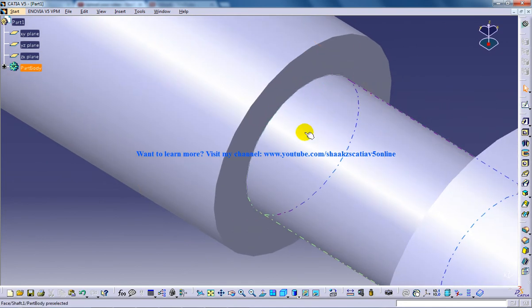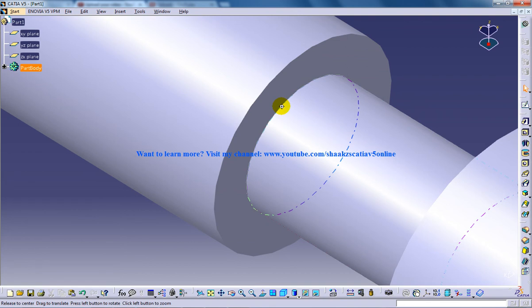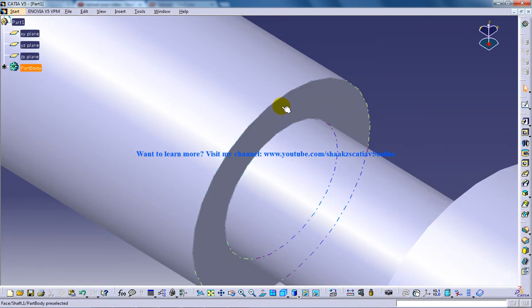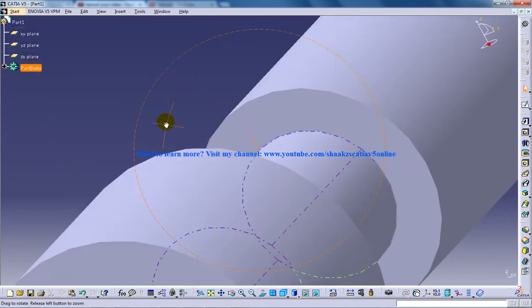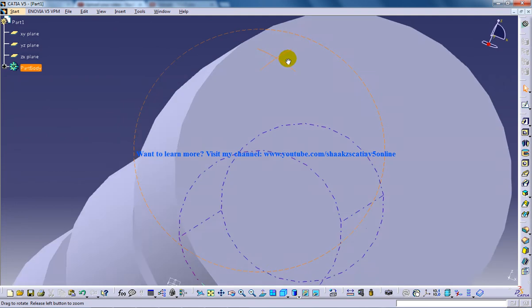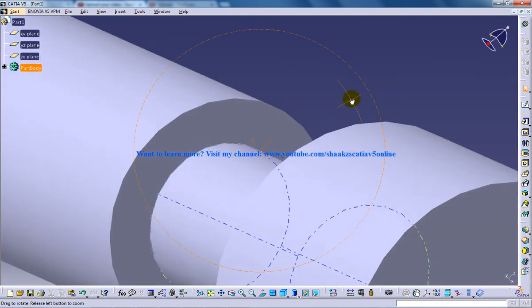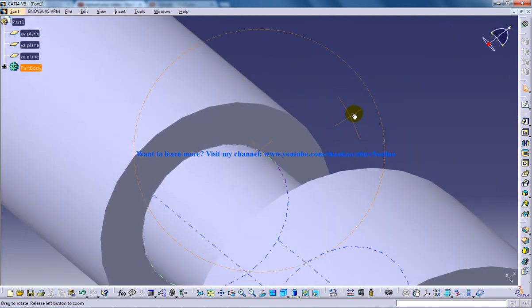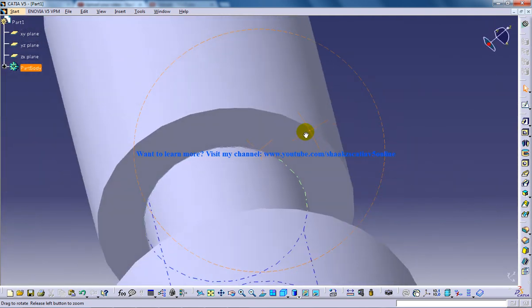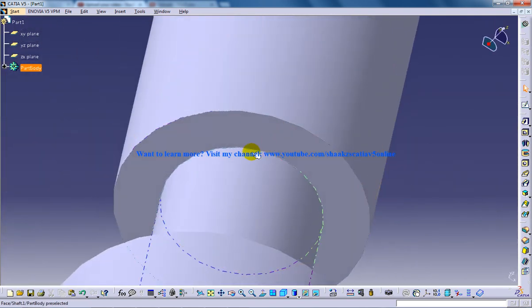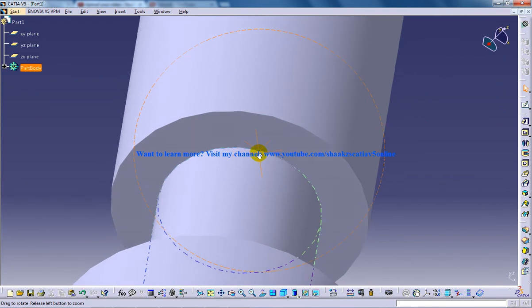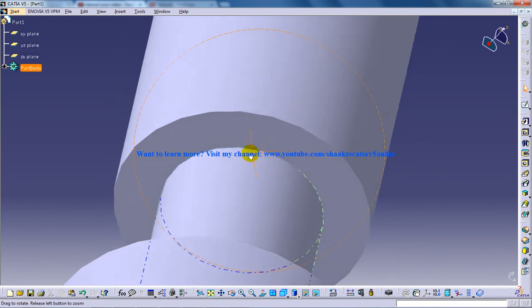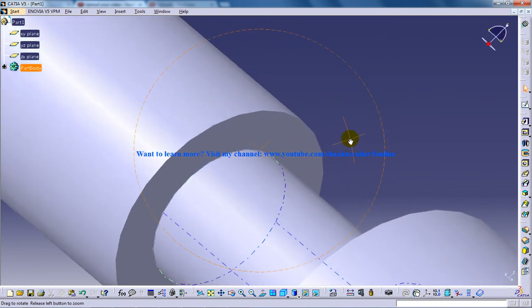But once you click your middle mouse button and leave it, then your rotation center will be fixed over there. As you can see, a small crosshairs in the middle over here where my mouse is, that is the rotation center.